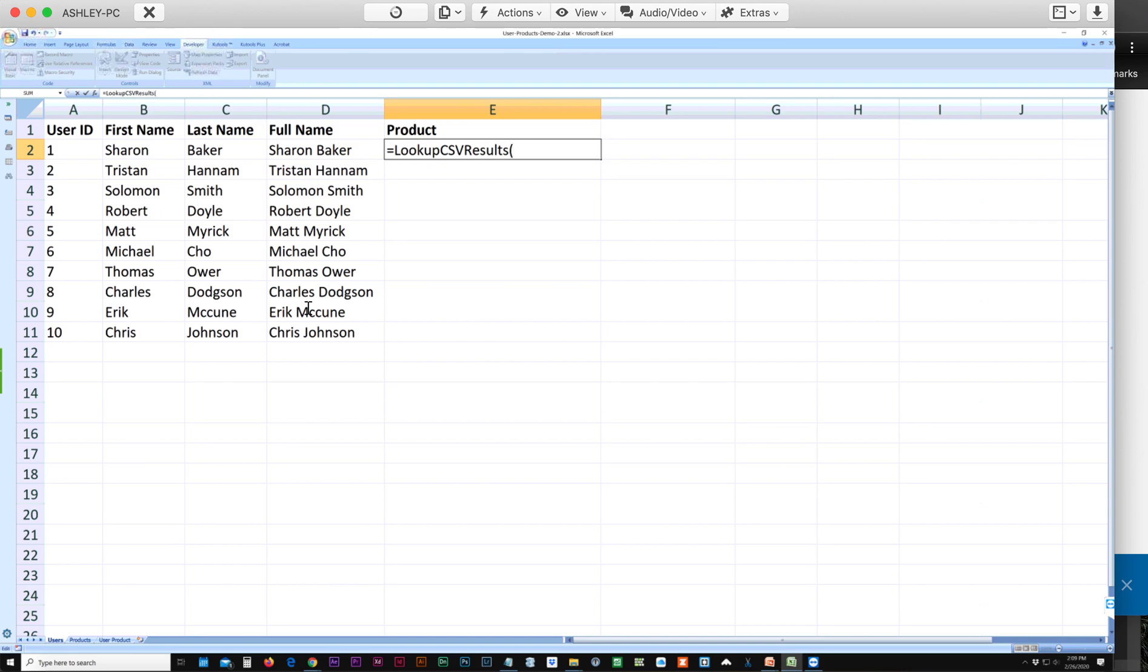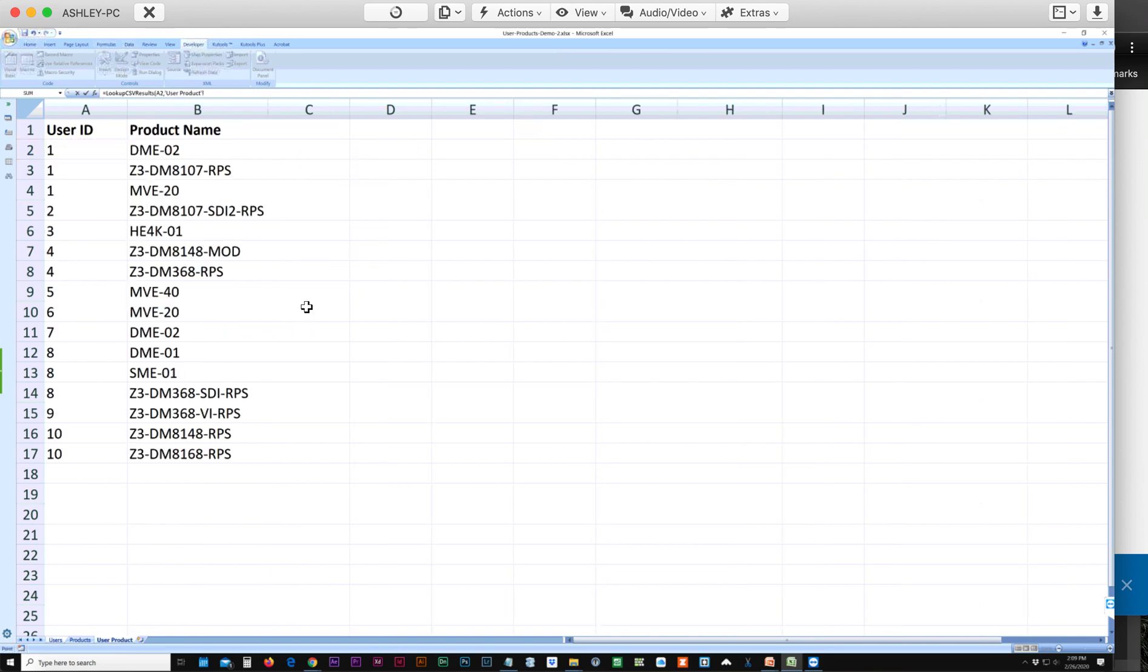The first reference value we need is this user ID, comma, go to the location where your data is showing the user ID with the products. We're going to select rows A2 through 17.